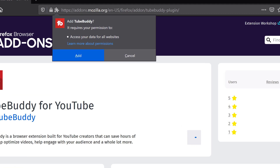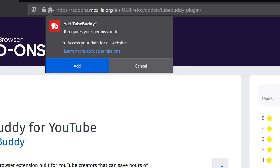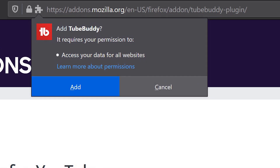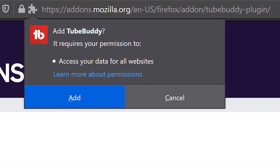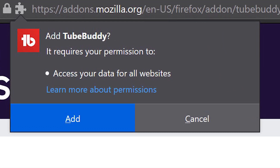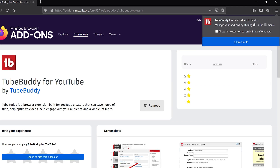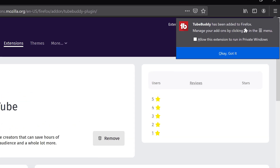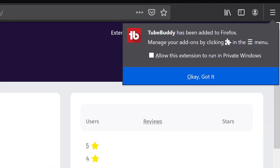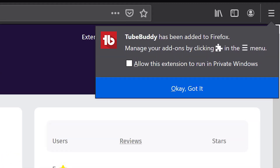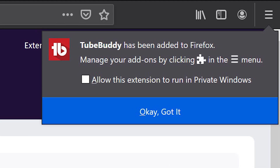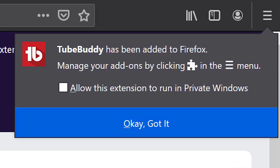Next, a notification will appear at the top middle of the screen from the URL, asking if you want to add TubeBuddy. Click the blue Add button. Next, you'll get a notification in the top right-hand corner informing you that TubeBuddy has been added to Firefox. Click the blue OK Got It button.